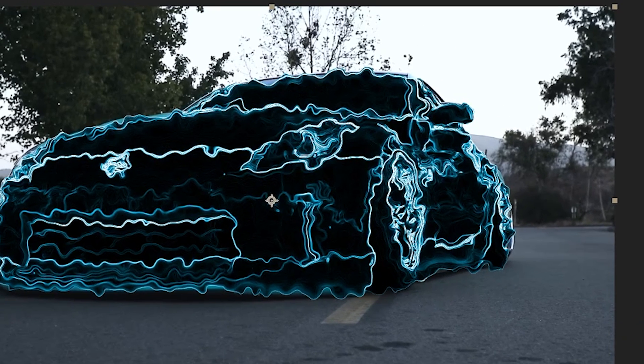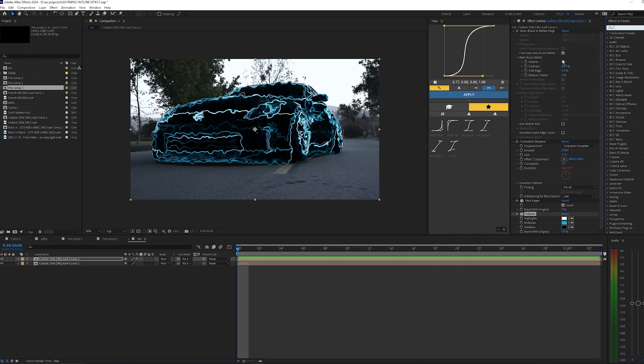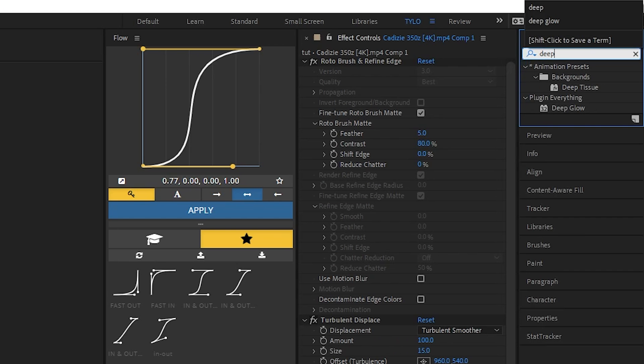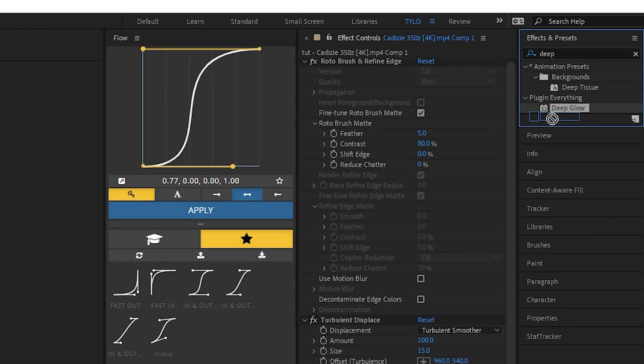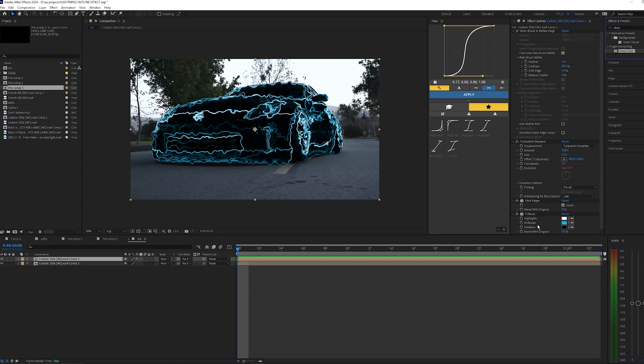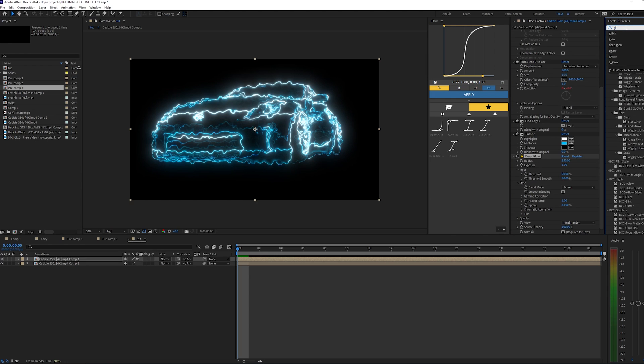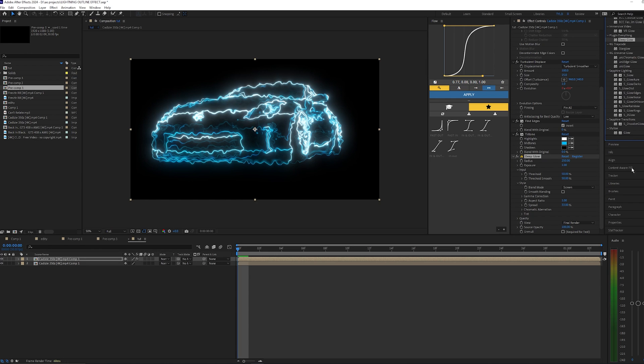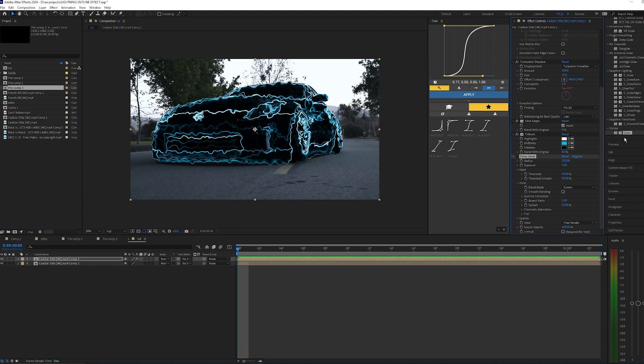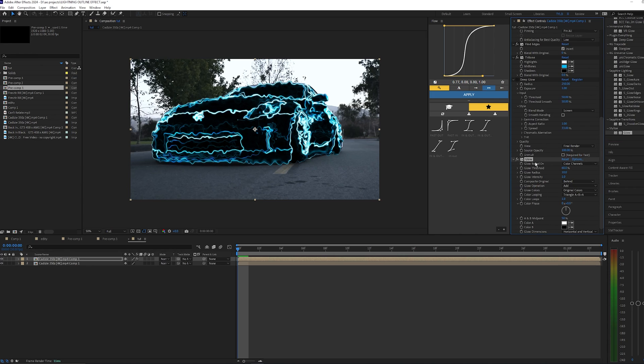Lastly, I'm going to add some glow to this, and I'm actually going to be using a plugin called Deep Glow. Now if you don't have Deep Glow, you can use the default glow from After Effects. I'll show you really quick what that looks like. It doesn't give off the best result in my opinion. I kind of like the way Deep Glow looks, so I highly recommend using this if you have it.